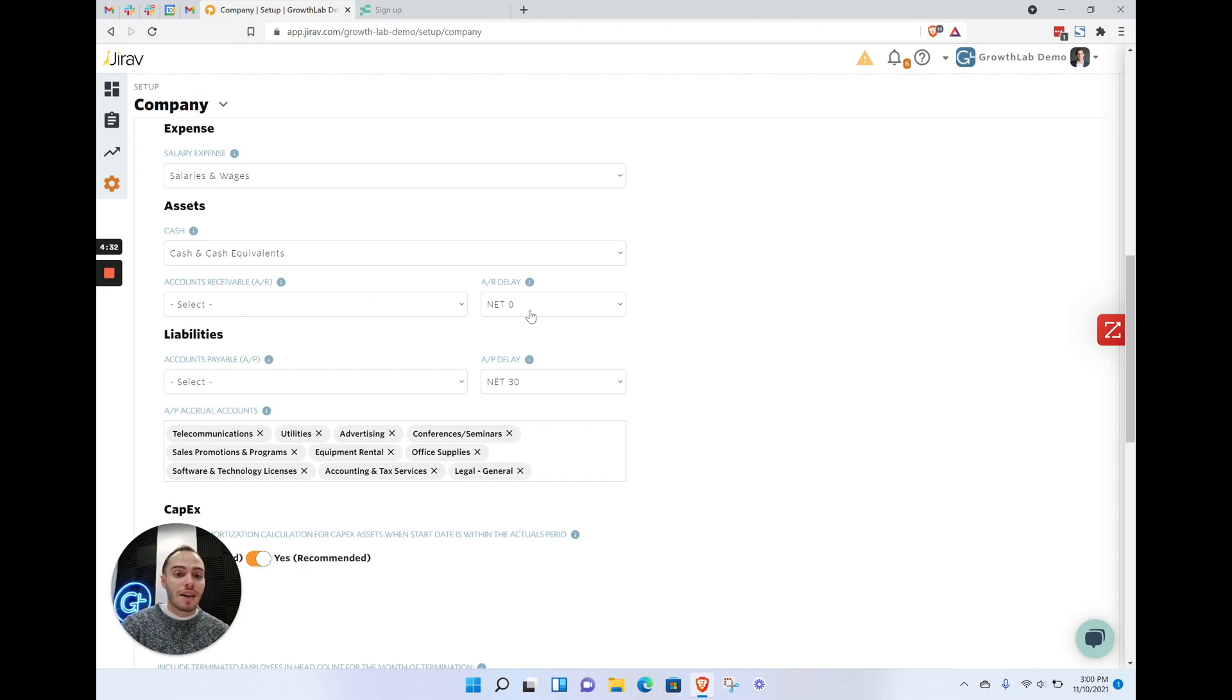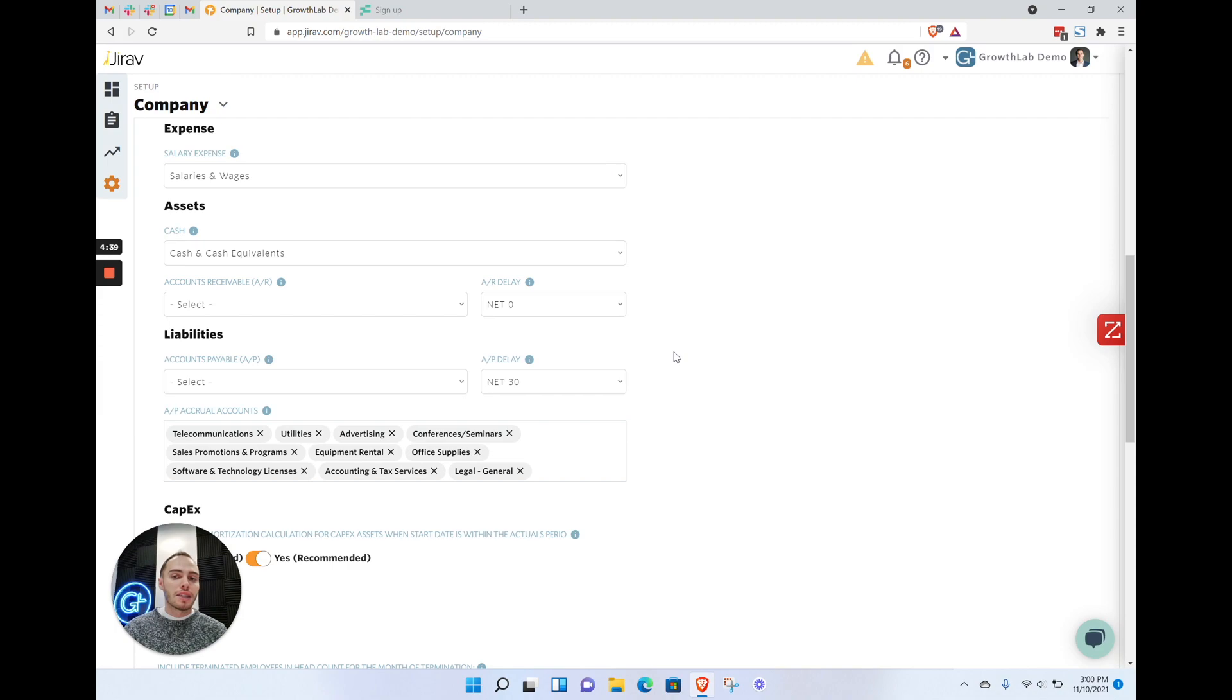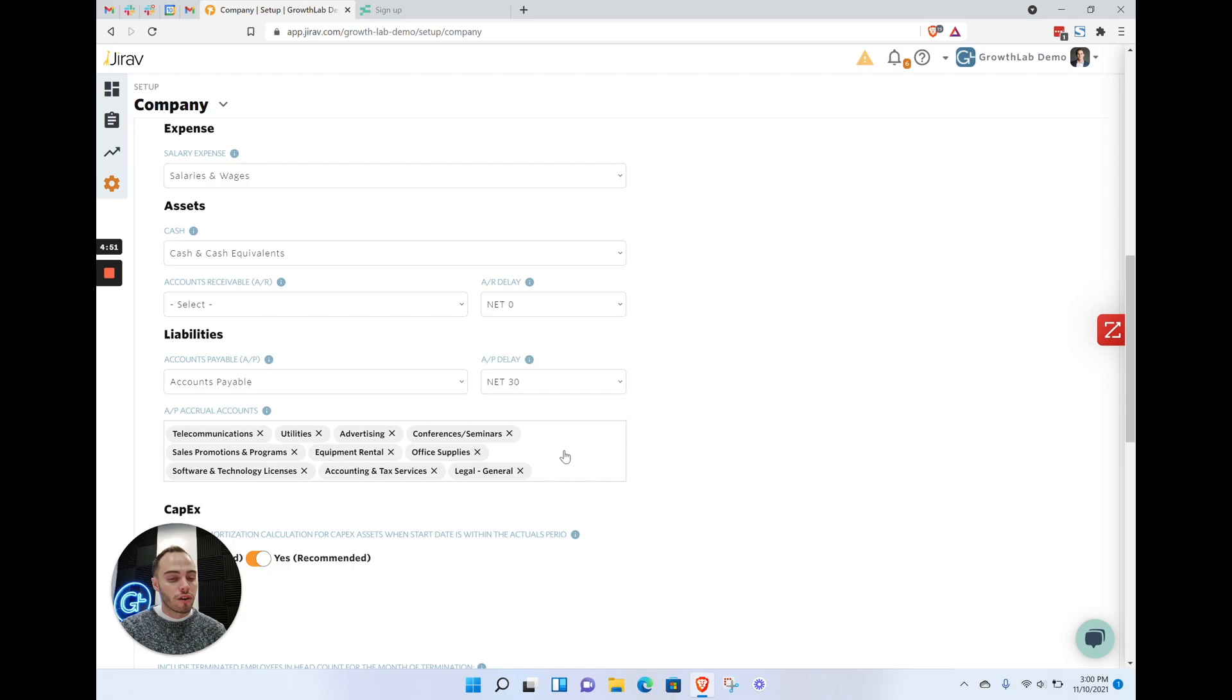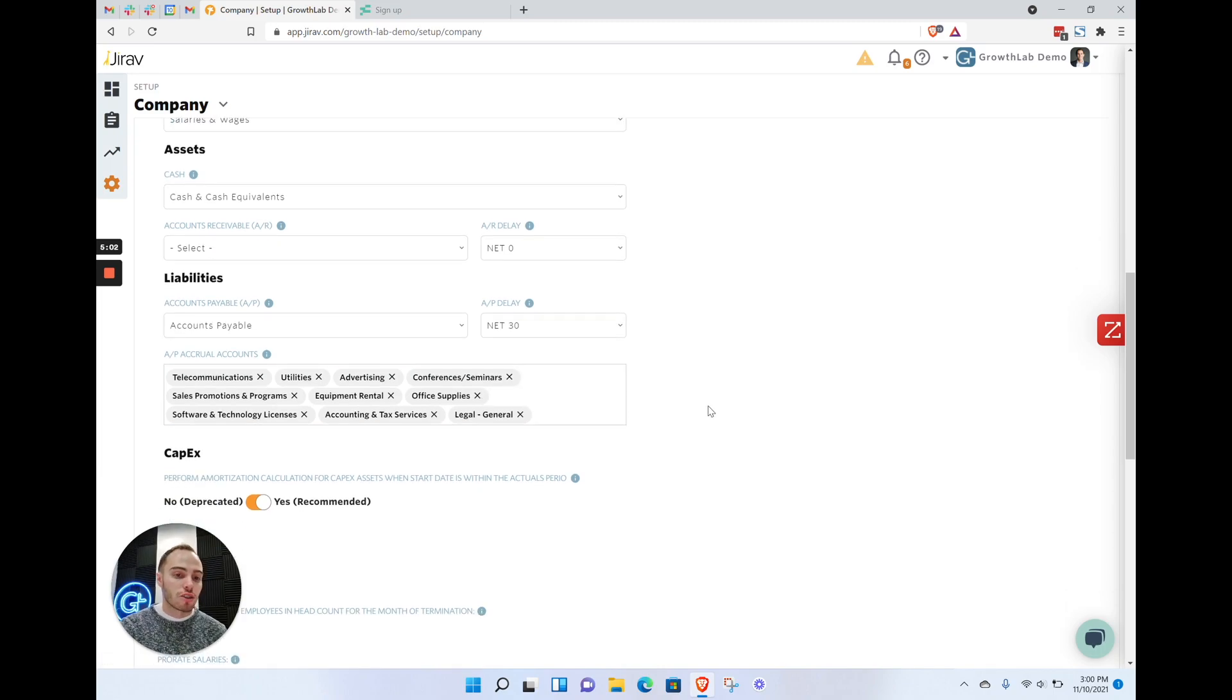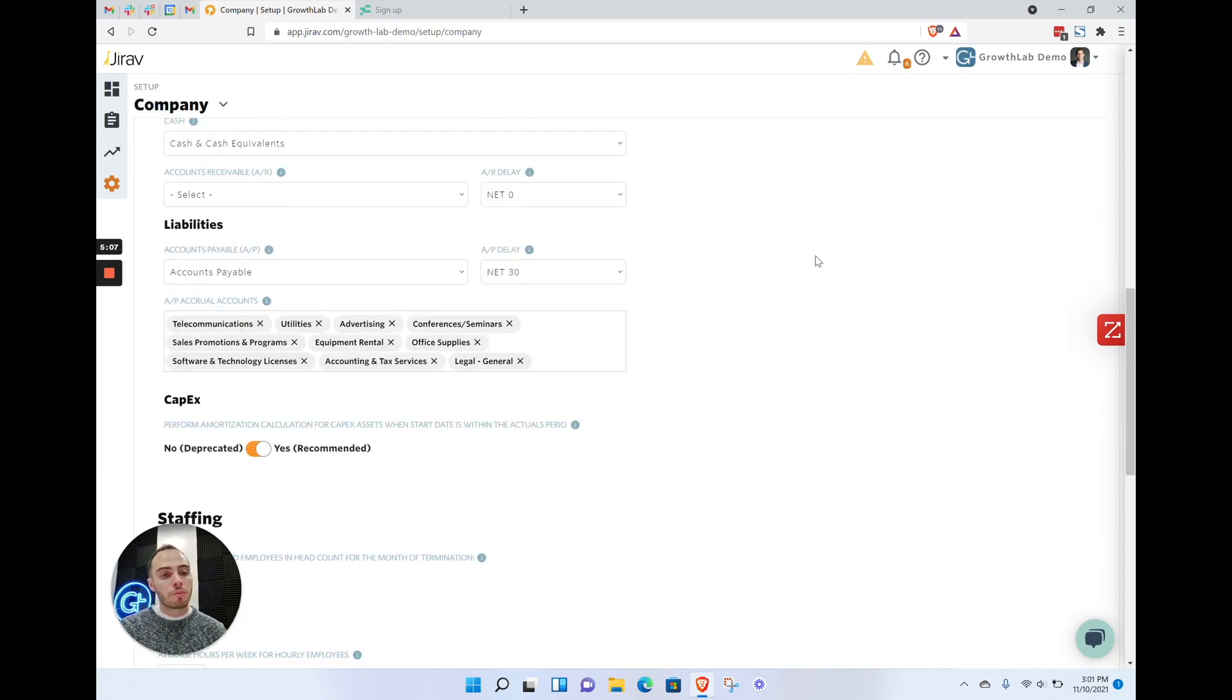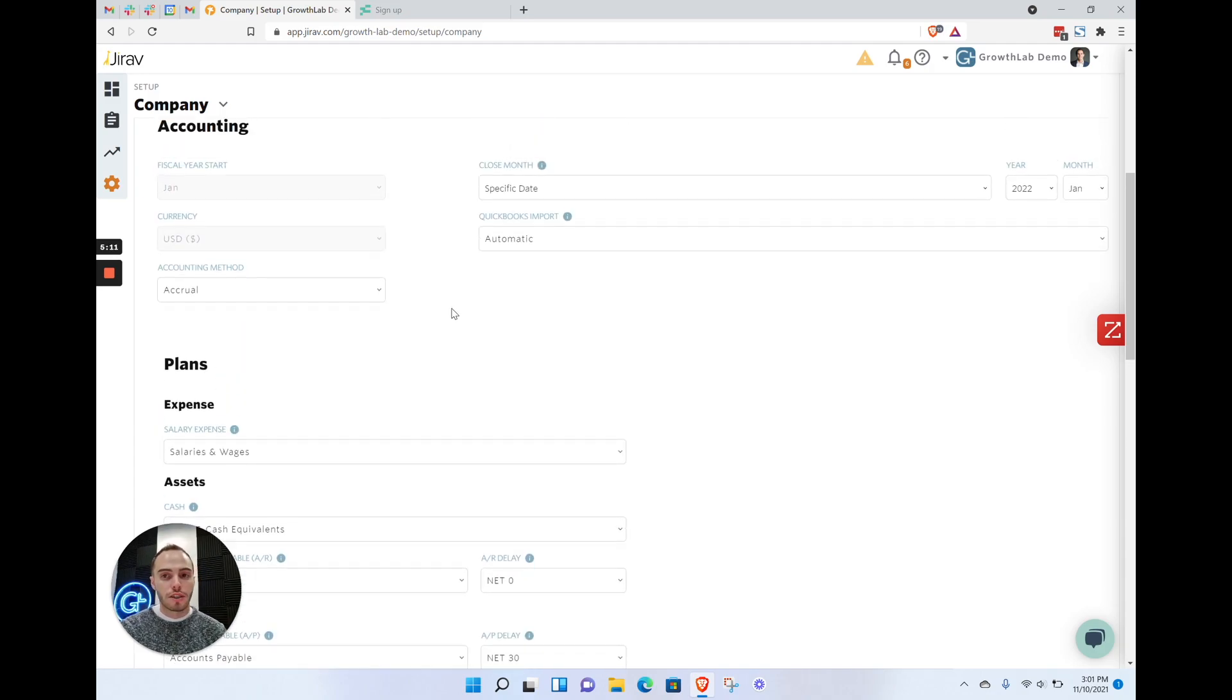Versus your wholesale, which may be net 60, maybe net 90, or net 45. If you select one of these items and select the AR delay, that applies it as a global metric across all of your sales, whereas you may actually want to segment based on the underlying detail. Same situation with accounts payable—if you want to segment based on specific items, you're not going to want to select some of these immediate selections. Otherwise, this is the building blocks you have to set up before you move on to the actual planning piece.